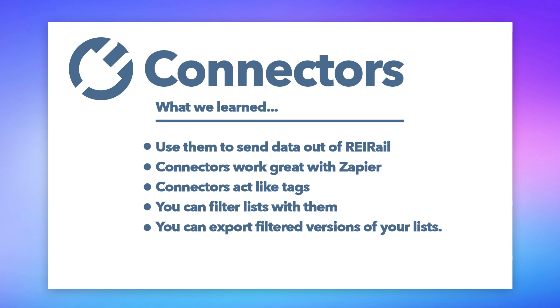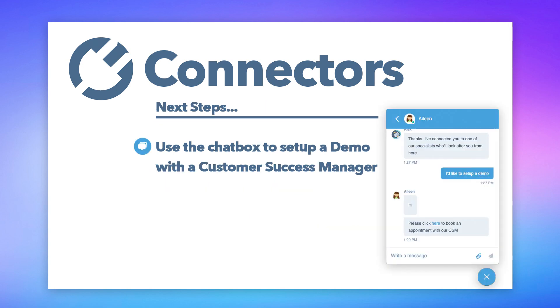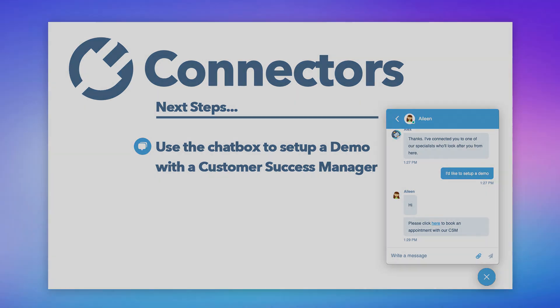If you have any questions, send us a note to support, or even set up a demo with one of our fantastic customer success managers. This is Justin, lead engineer at REI Rail.com signing out.